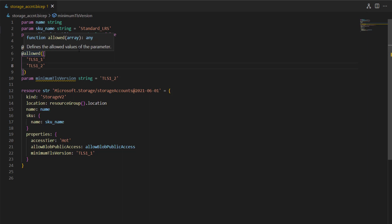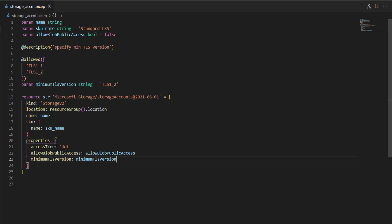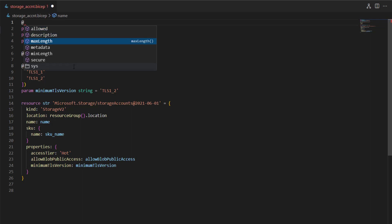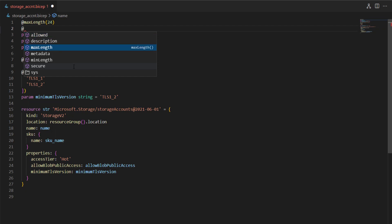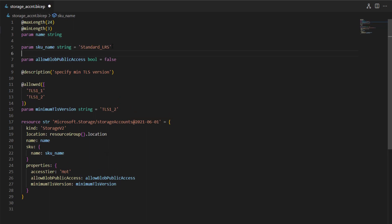What this means is: if anyone tries to override this parameter, they must pass one of the allowed values. If they try to pass any other value, the deployment will be rejected before it is even attempted by the deployment engine. For the 'name' parameter, I can also use the '@minLength' and '@maxLength' decorators — setting maxLength to 24 because a storage account name cannot exceed 24 characters, and minLength to at least 3 characters.